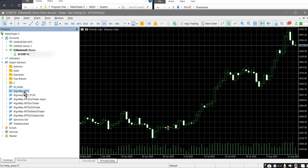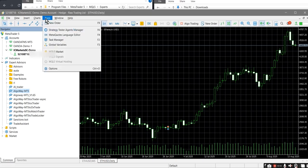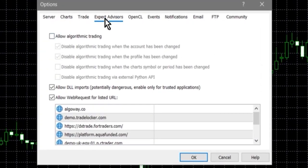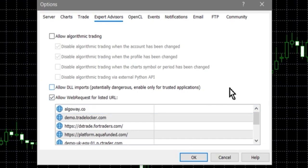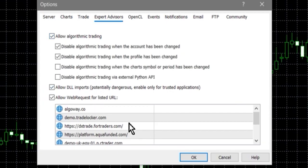Step 4. To allow MT5 to let the EA trade and work with the network, go to the main menu and select Tools → Options, then go to the Expert Advisors tab. Enable three key options: Allow Algorithmic Trading, Allow DLL Imports, and Allow Web Request for Listed URL. In the web request field, add AlgoWay.co. If you don't do this, the EA will not be able to connect to the server and receive signals from TradingView.